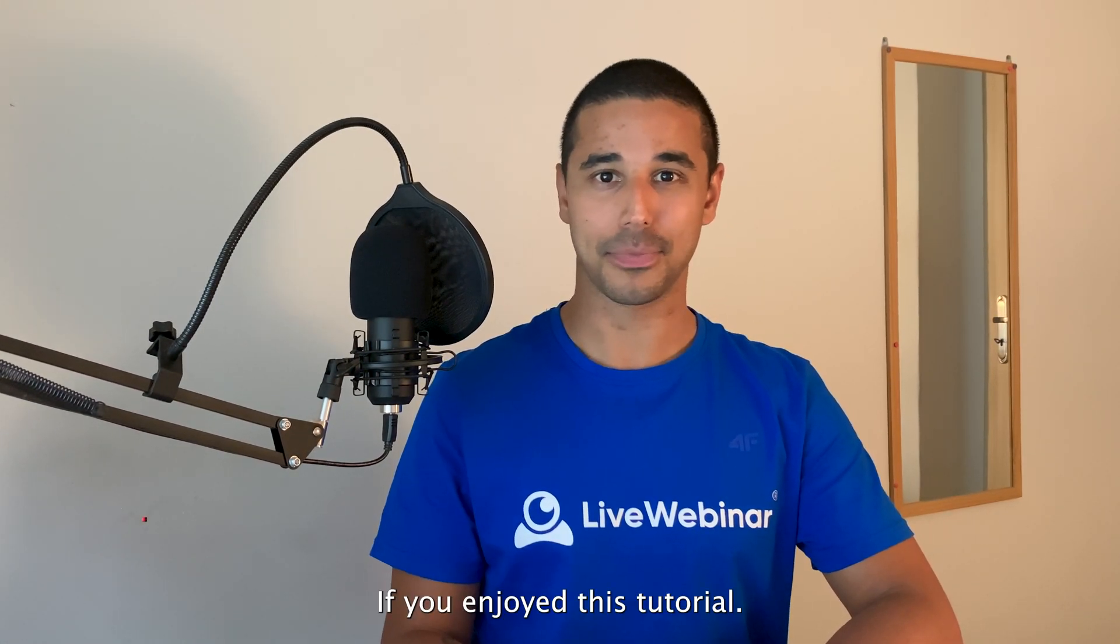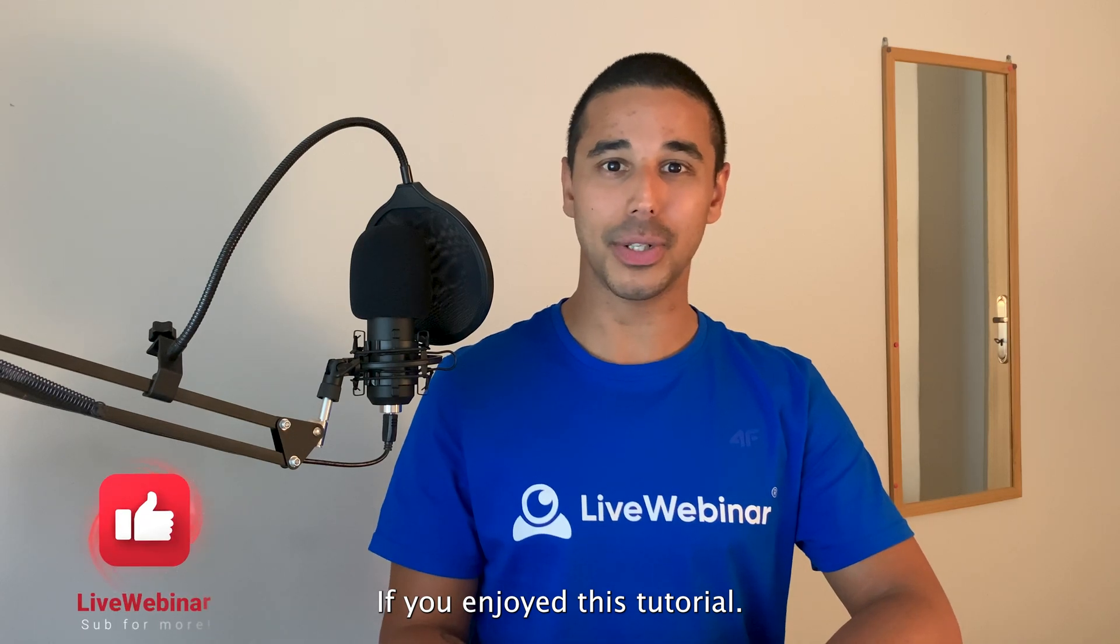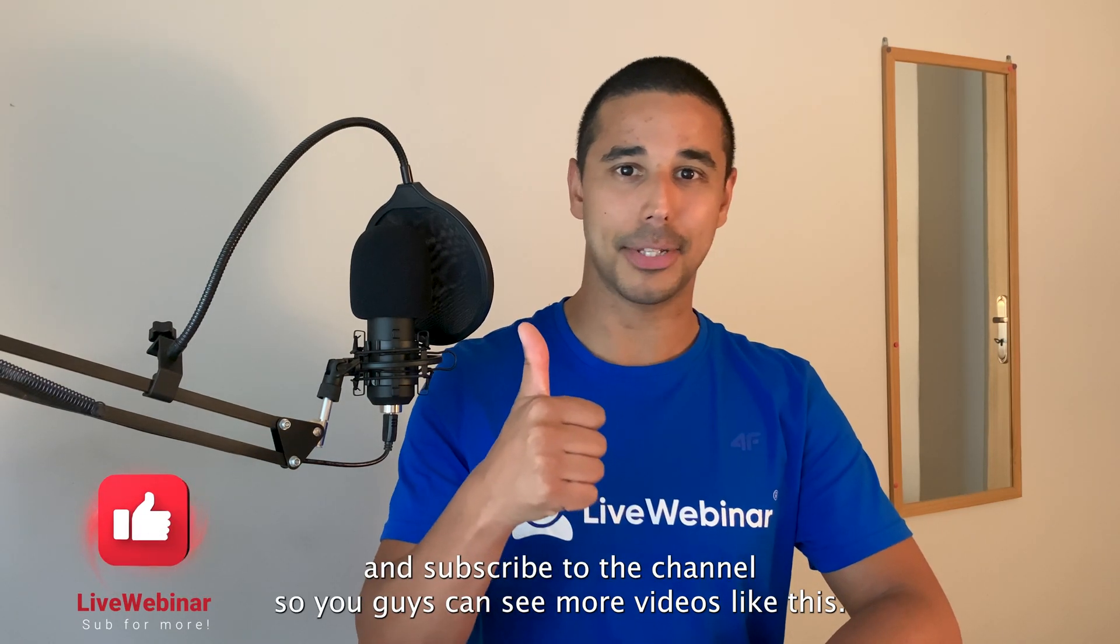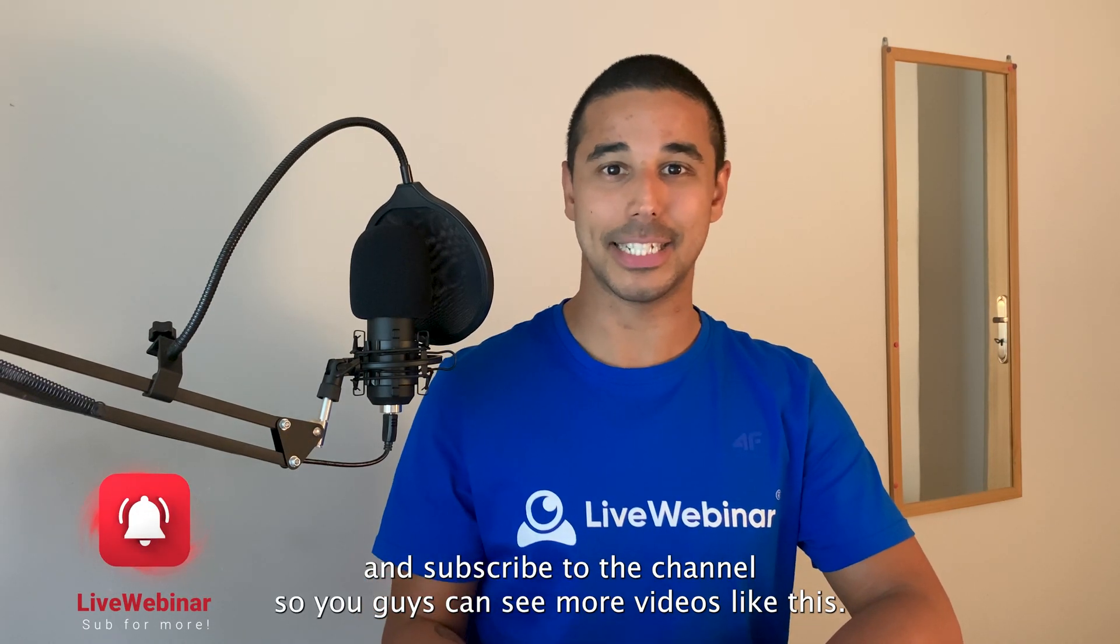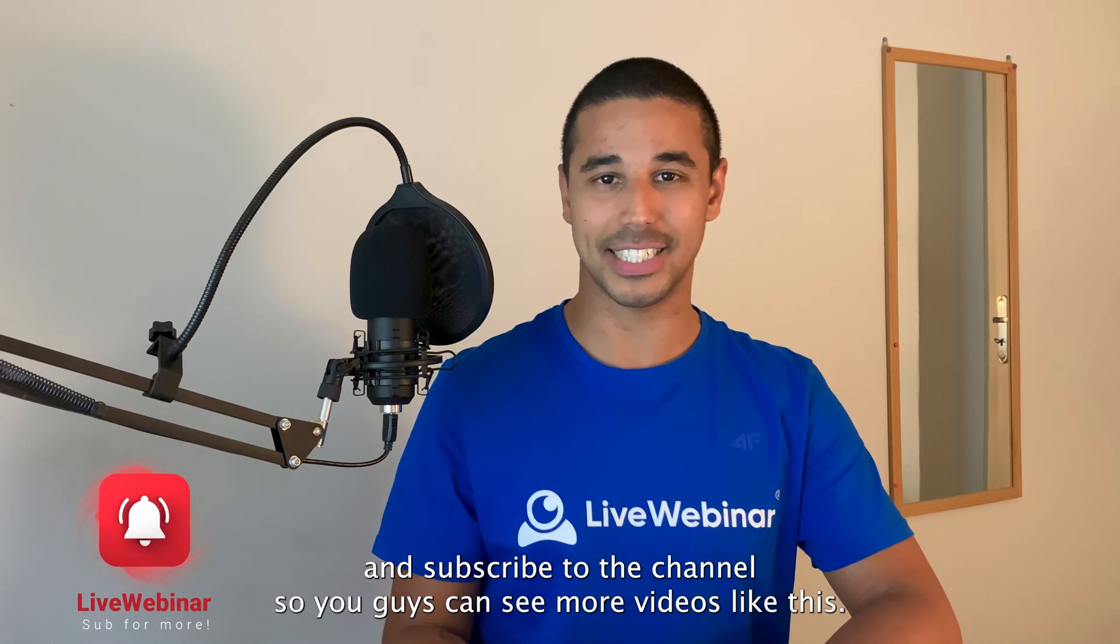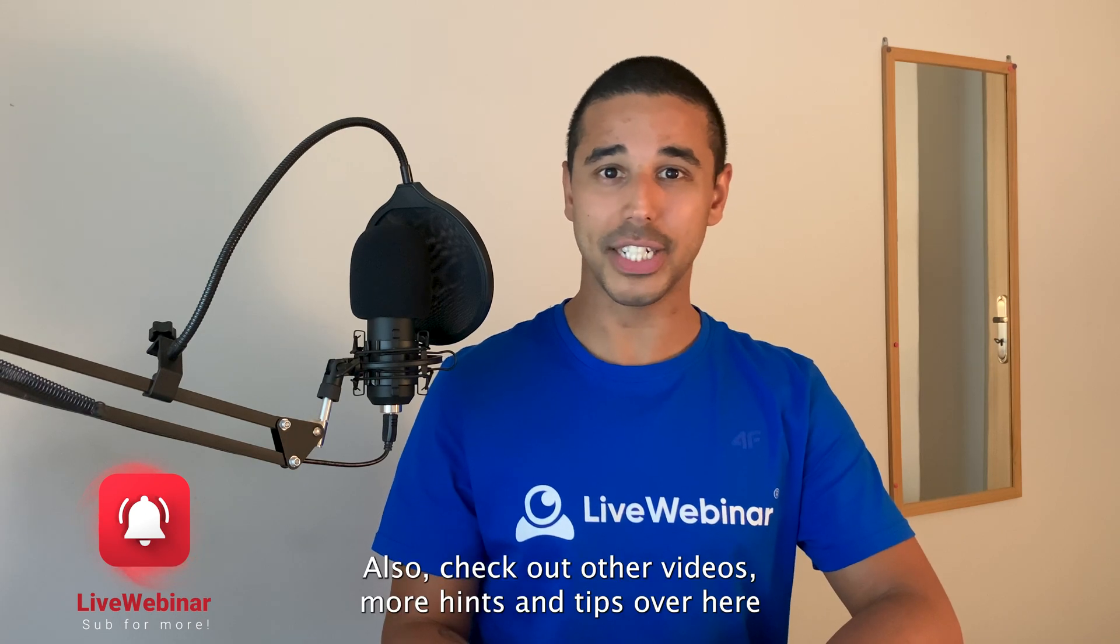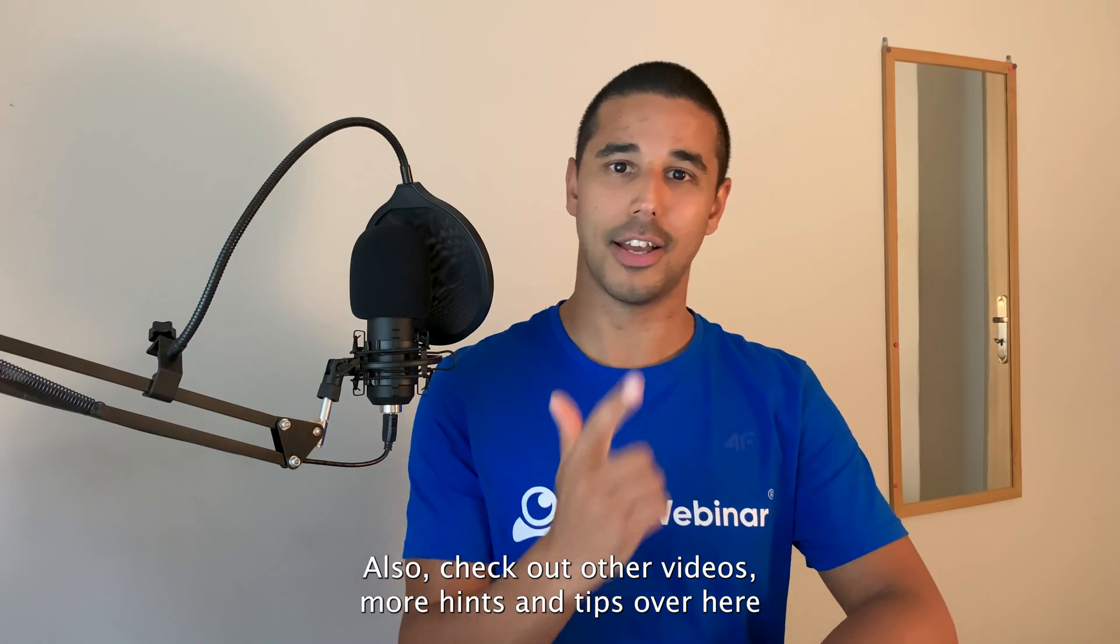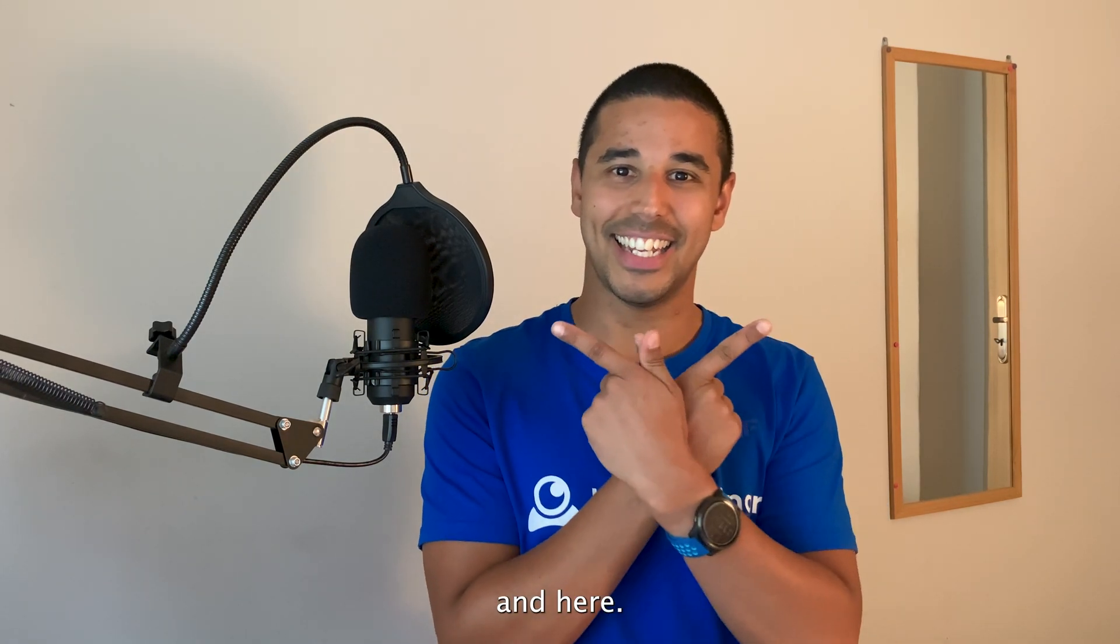If you enjoyed this tutorial, hit that like button and subscribe to the channel so you can see more videos like this. Also check out other videos for more hints and tips over here and here.